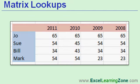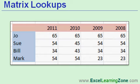You could also use a matrix lookup for looking up a particular employee's sales for a particular year. Tell me what Bill's sales were for 2009. That would bring back a 34.